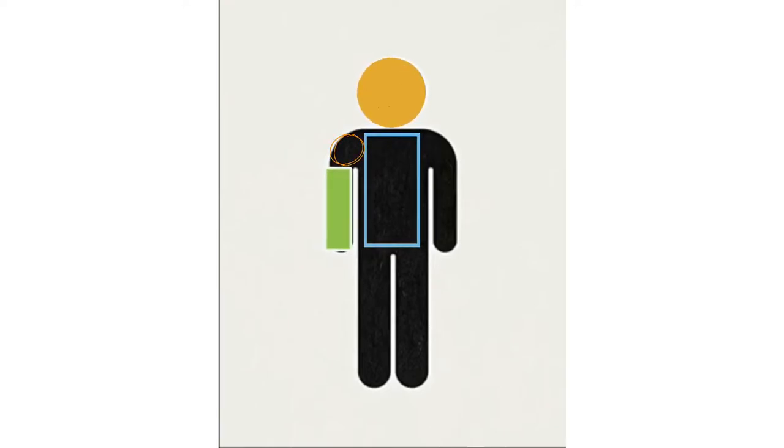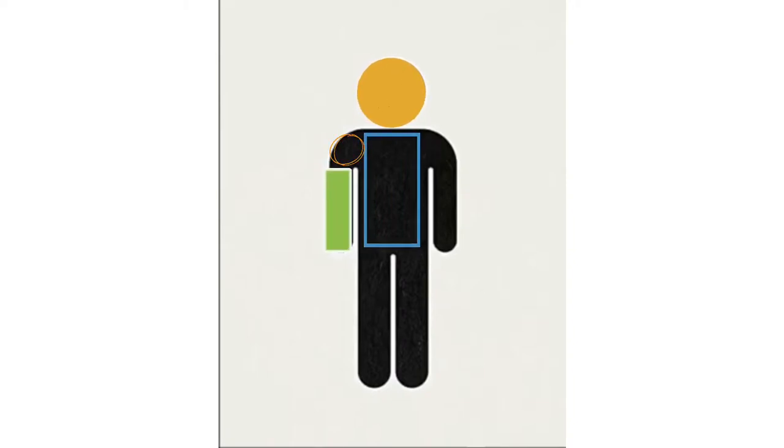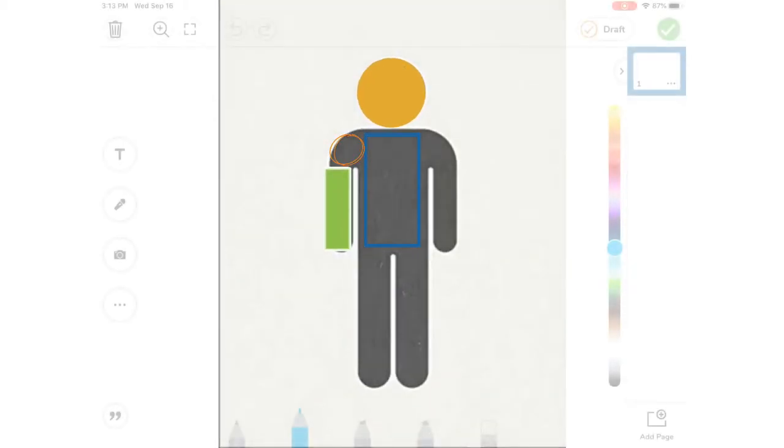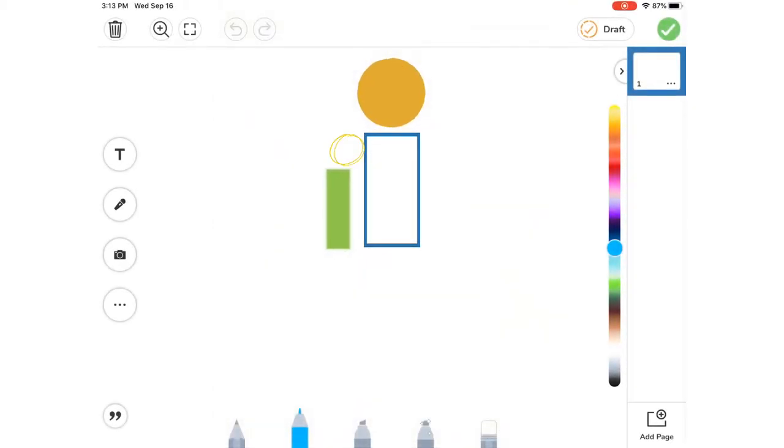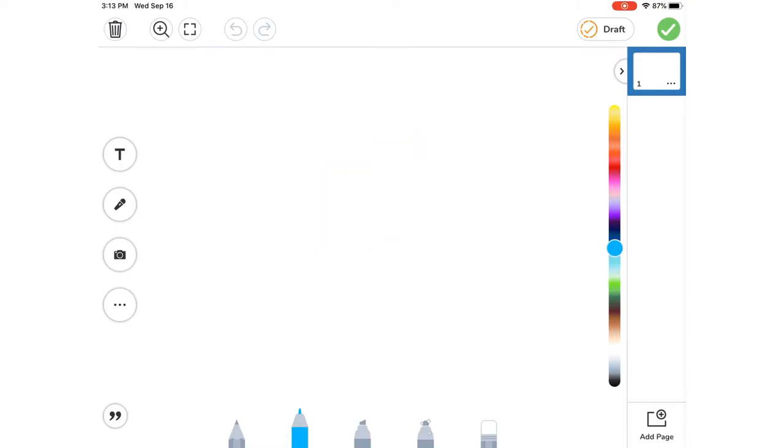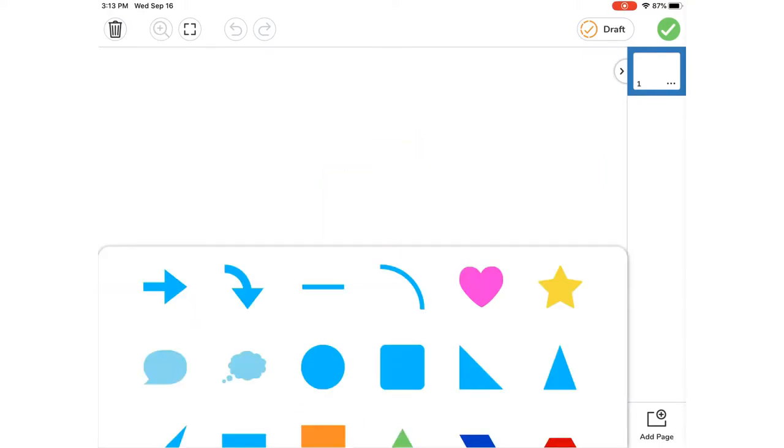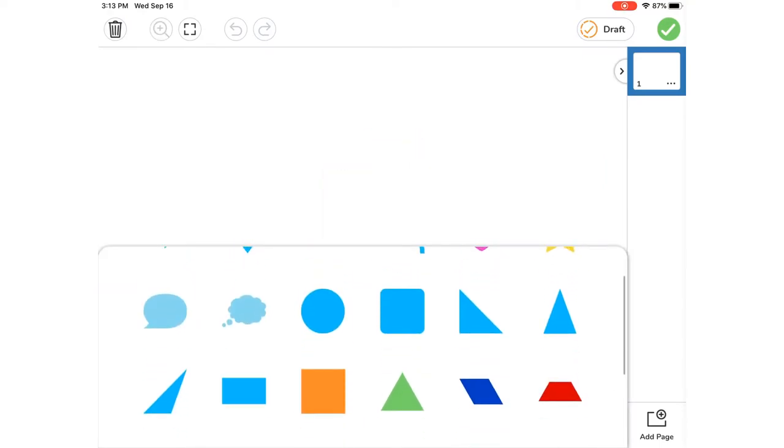So for this assignment you're going to go into Seesaw and use the shapes tool to create your own animal using only shapes. To find a shape, click on the three dots, shapes, and then select the shape you wish to use.